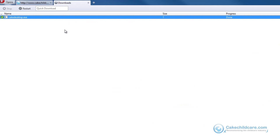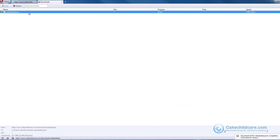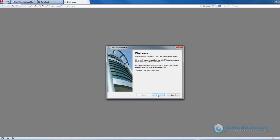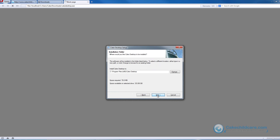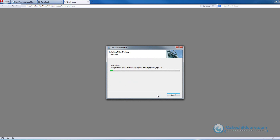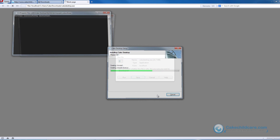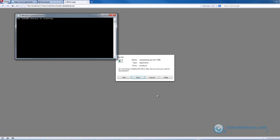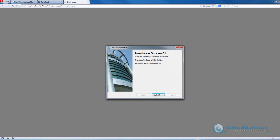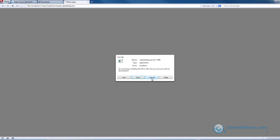When the download is complete, double click on the file and then click on the Setup Application button down below. Now you will begin the installing process of Cake Desktop. A new window should appear. Click the Next button until you reach the final slide. And now you have successfully installed Cake Desktop and it is ready for use.